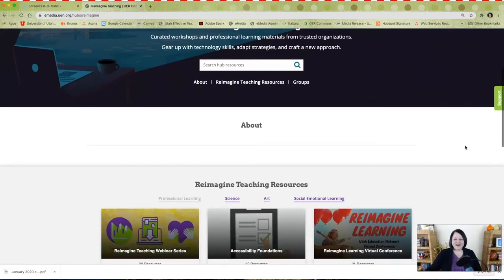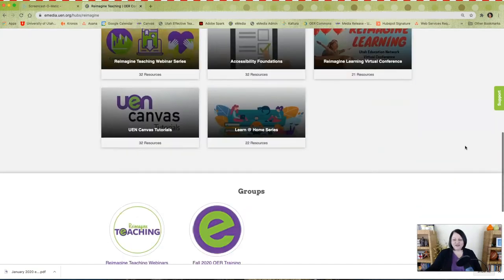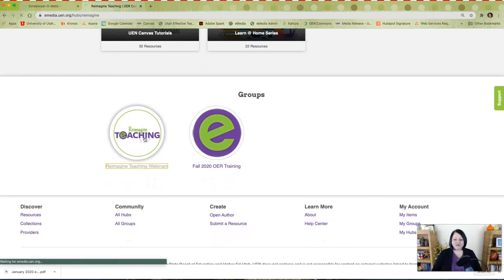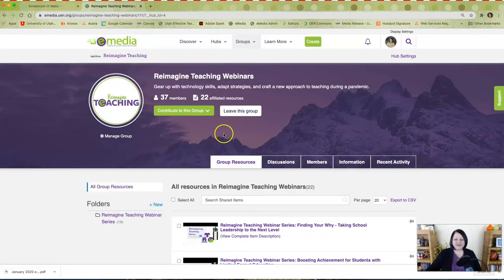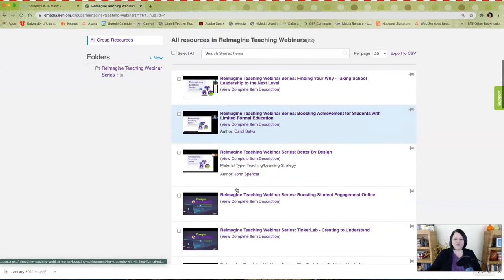You'll find resources that have been curated for professional learning, science, art, and social emotional learning. You can also find groups. Within these groups, you can connect with other educators and explore resources that have been curated by group members.